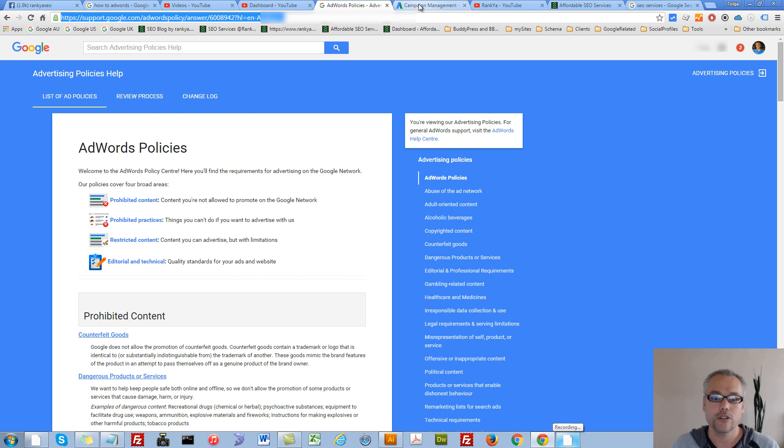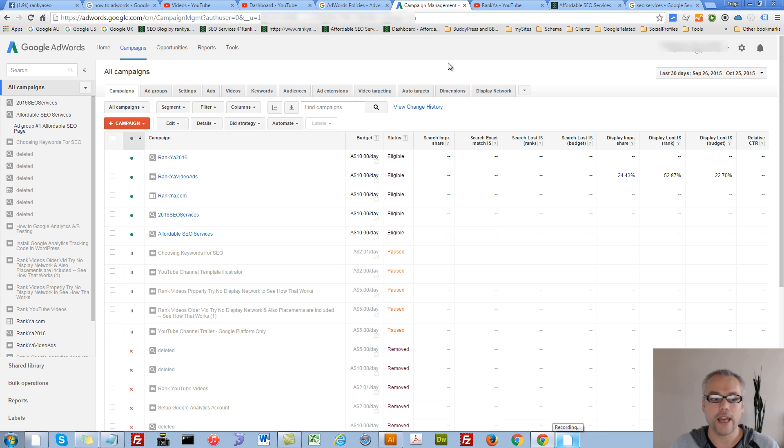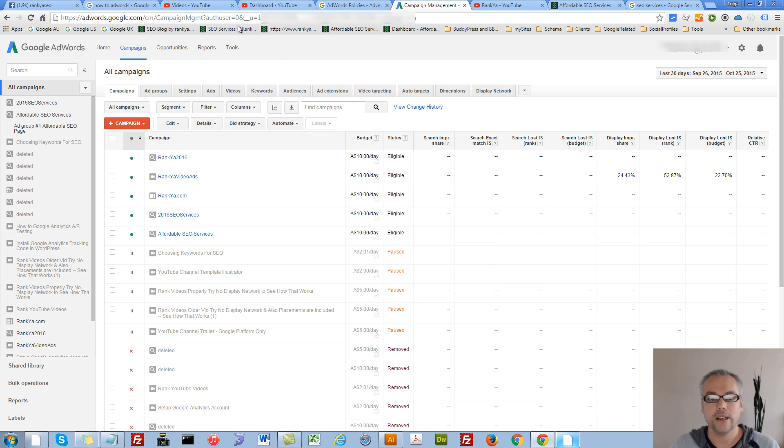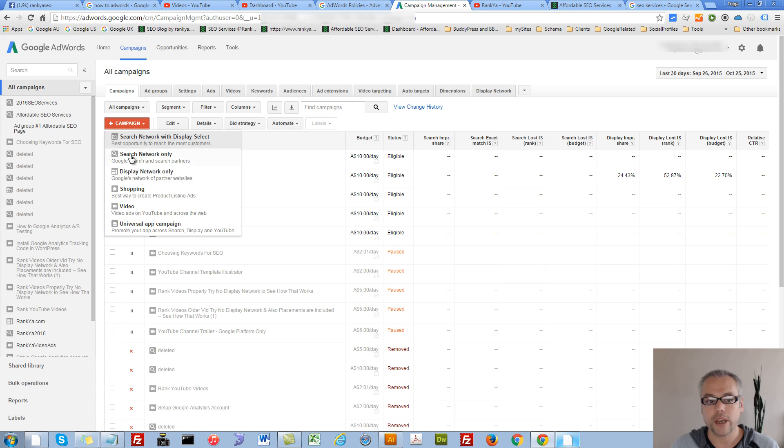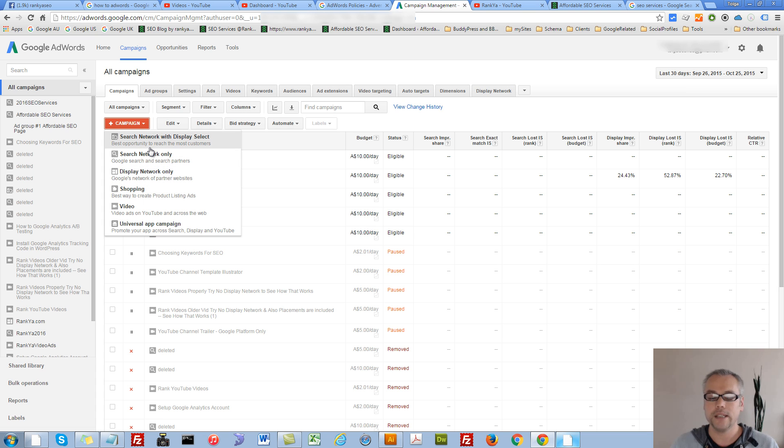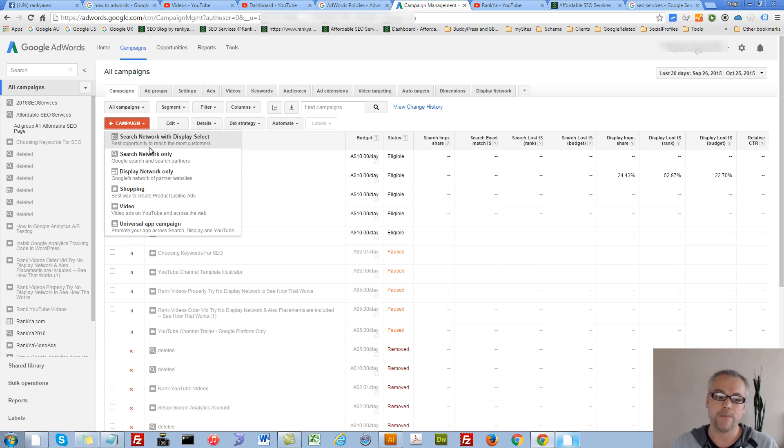So, let's go and let's log into our AdWords account. Once you're logged in, creating campaigns is just a matter of pressing on this link here. And as soon as you do that, you end up getting all these different options.